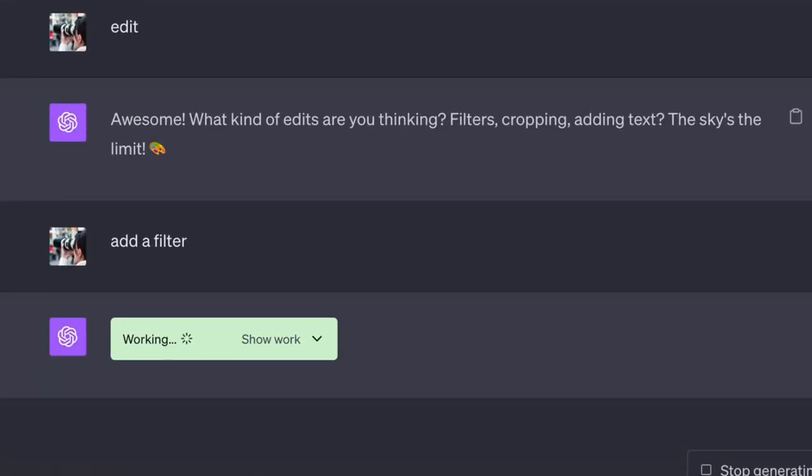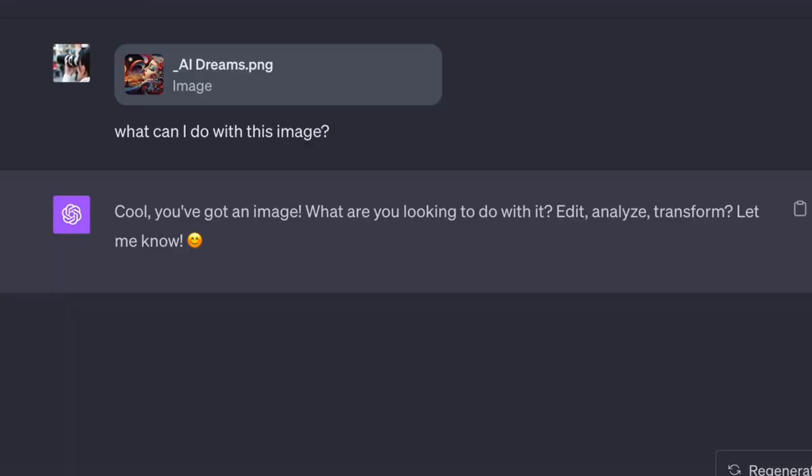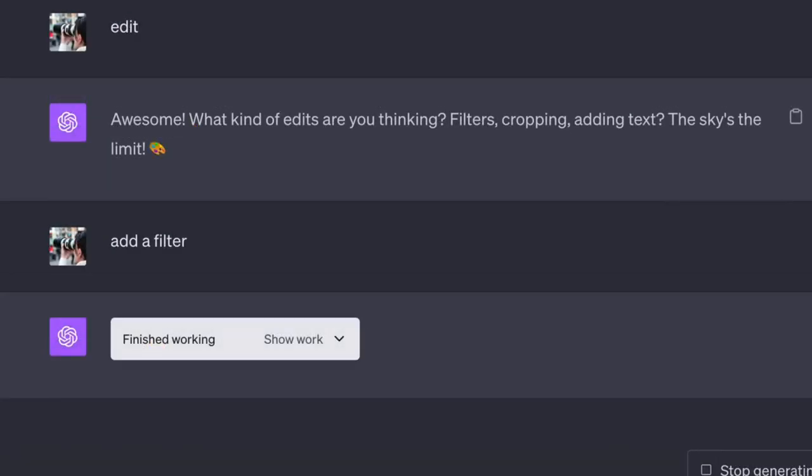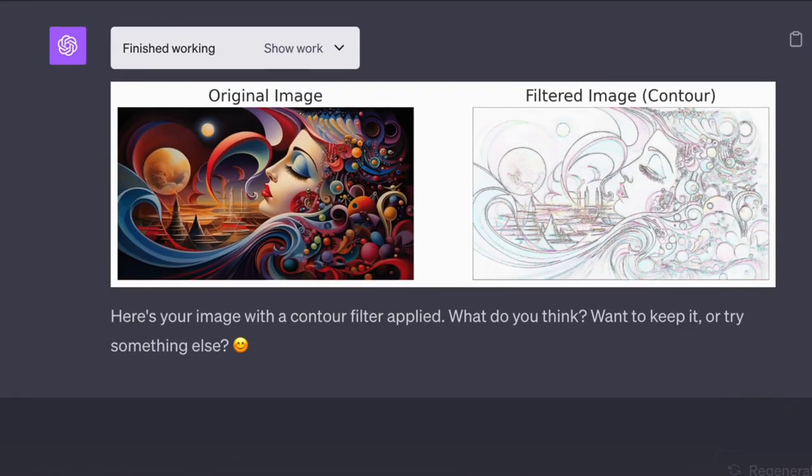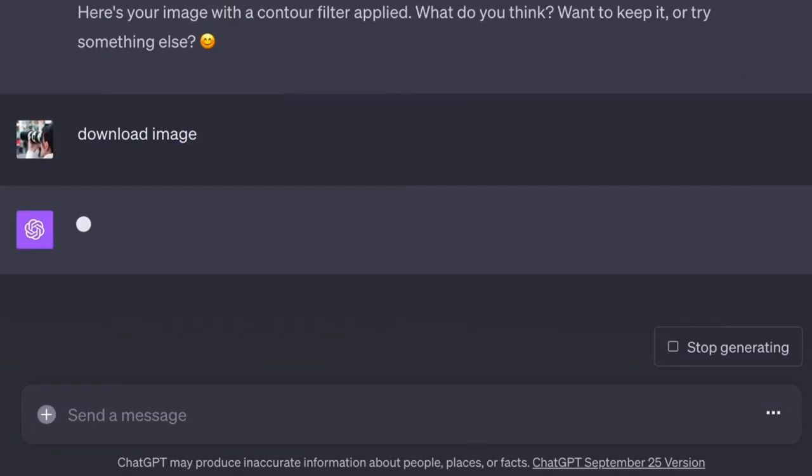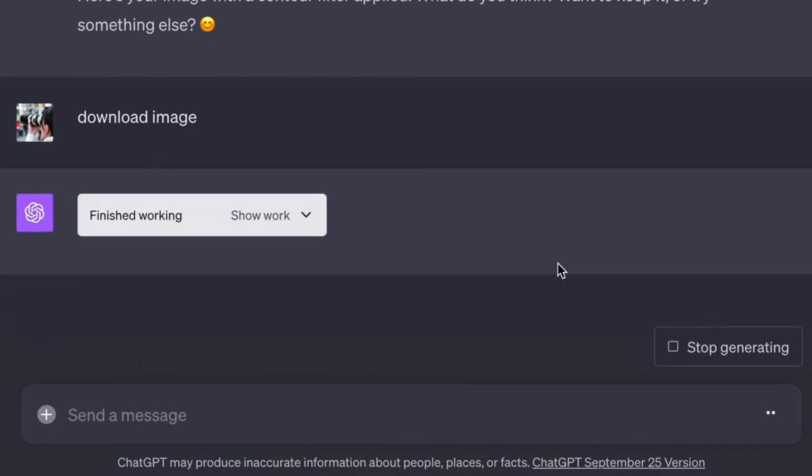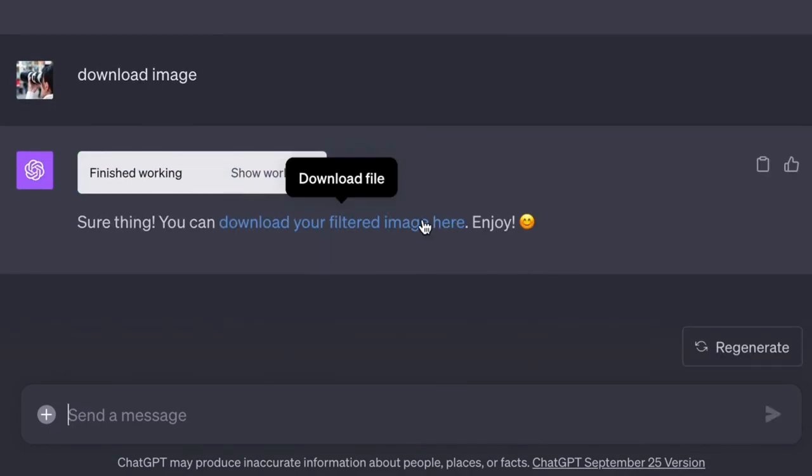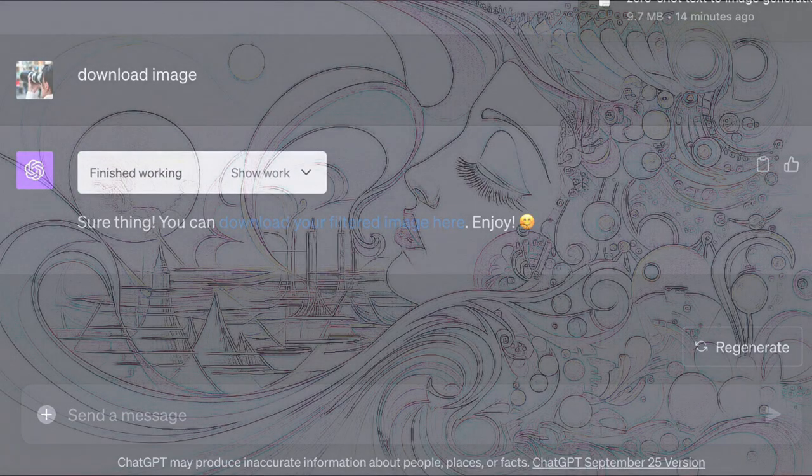Taking some cues from ChatGPT, let's add a filter. Ah, it shows a contour filter. If I ask it, it will simply give me a link to download. And now I have that image.